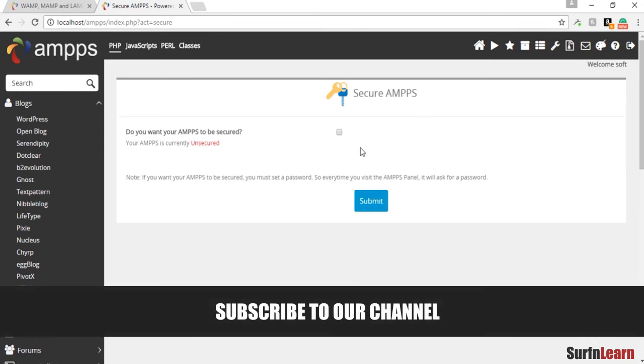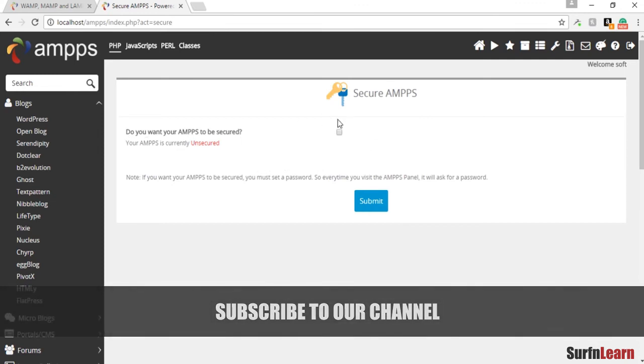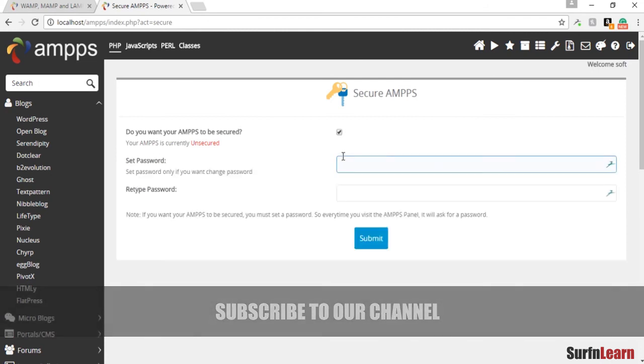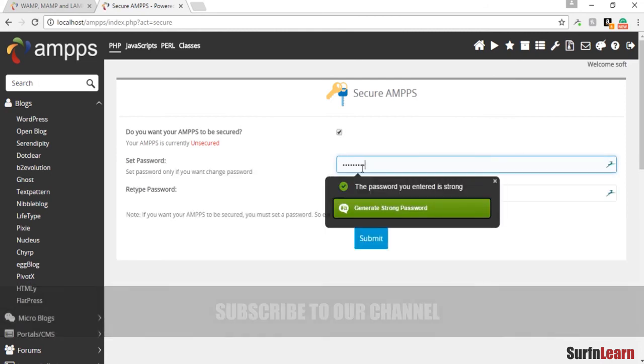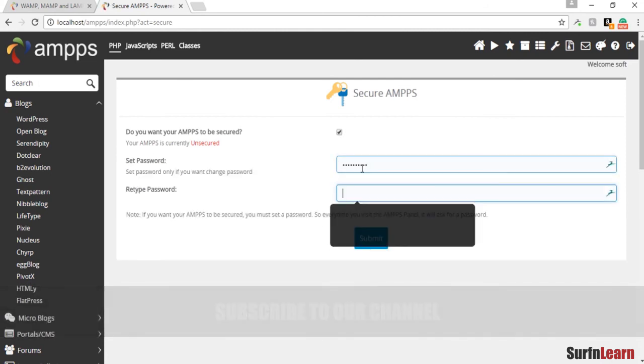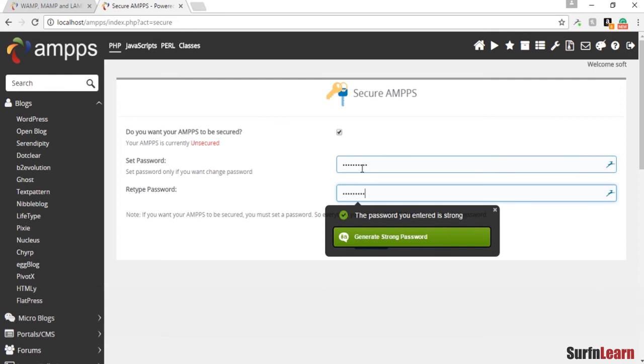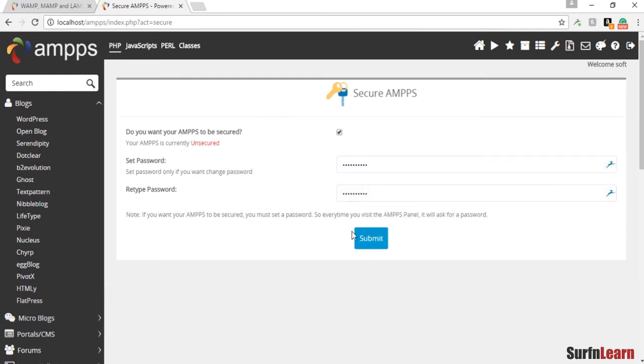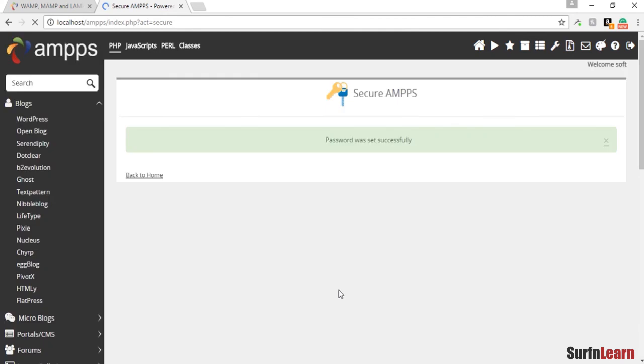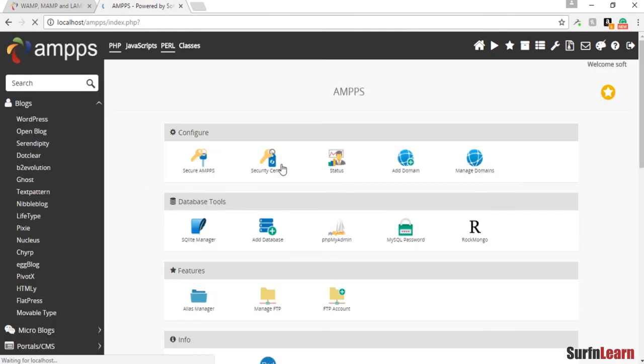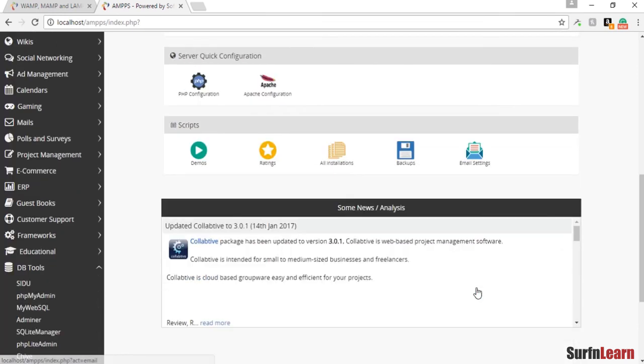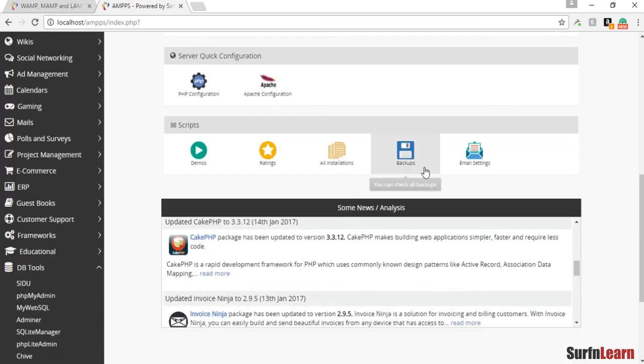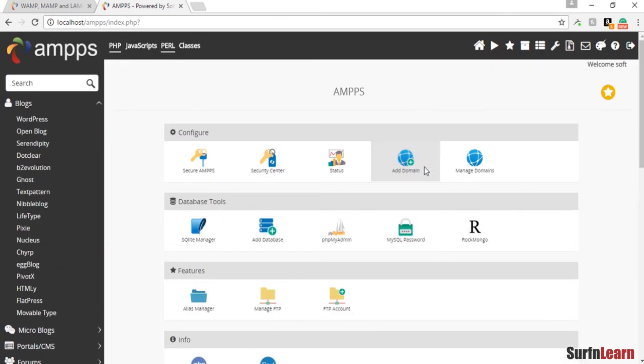What you want to do is you want to secure your AMPPS. I'm gonna set up a password. Once you set up your password, it's gonna take you into the control panel for AMPPS, which is something like you would see in a hosting account if you buy one.